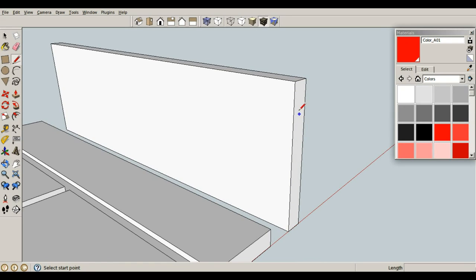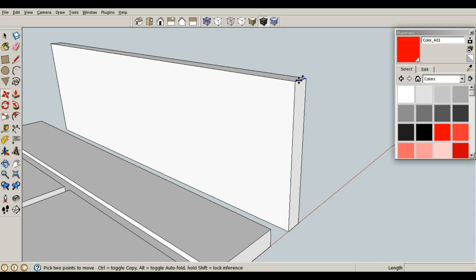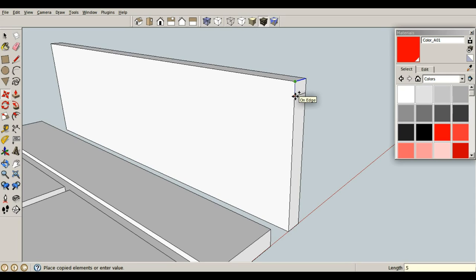So L for line, actually select this right here. M for move, control brings up copy. And I'm going to drop this one down 0.5 inches, enter.